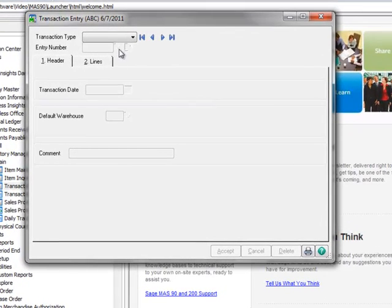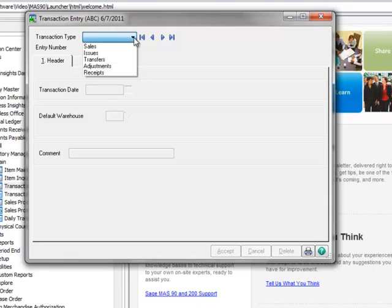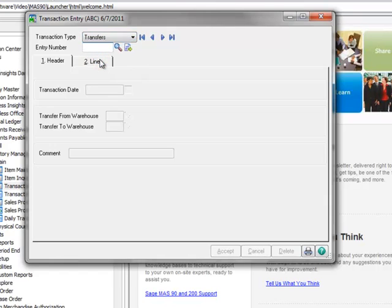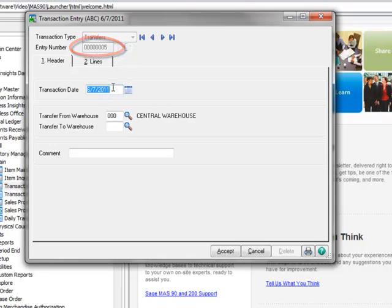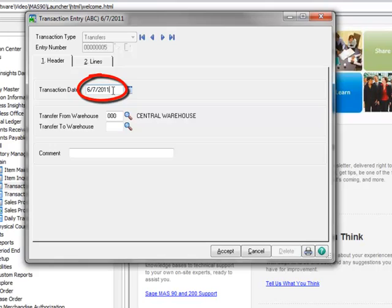Opening Transaction Type, you can see that there are several options. We're focusing on transfers, so we'll make that our selection. Clicking the number icon automatically enters the next entry number and the transaction date defaults to the module date.